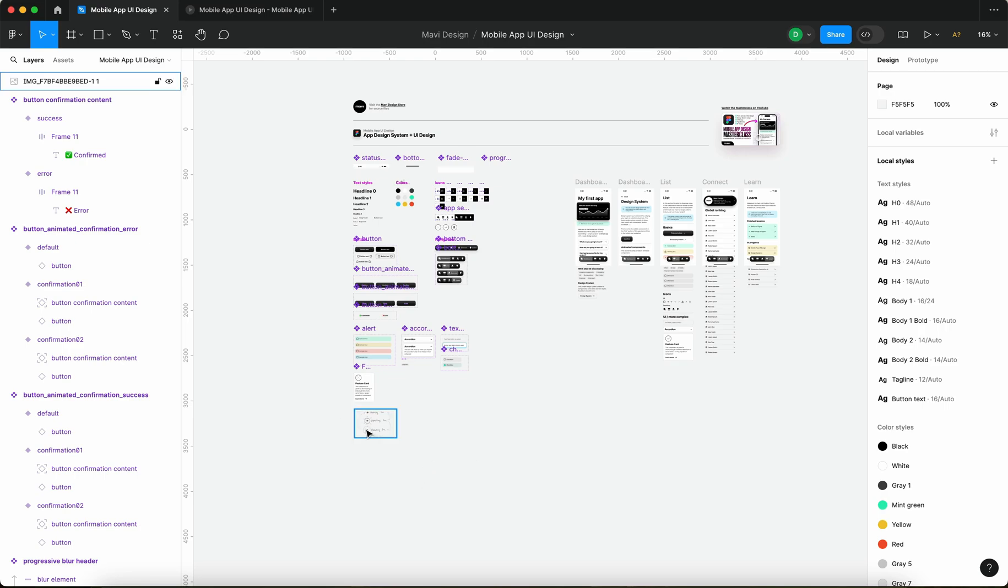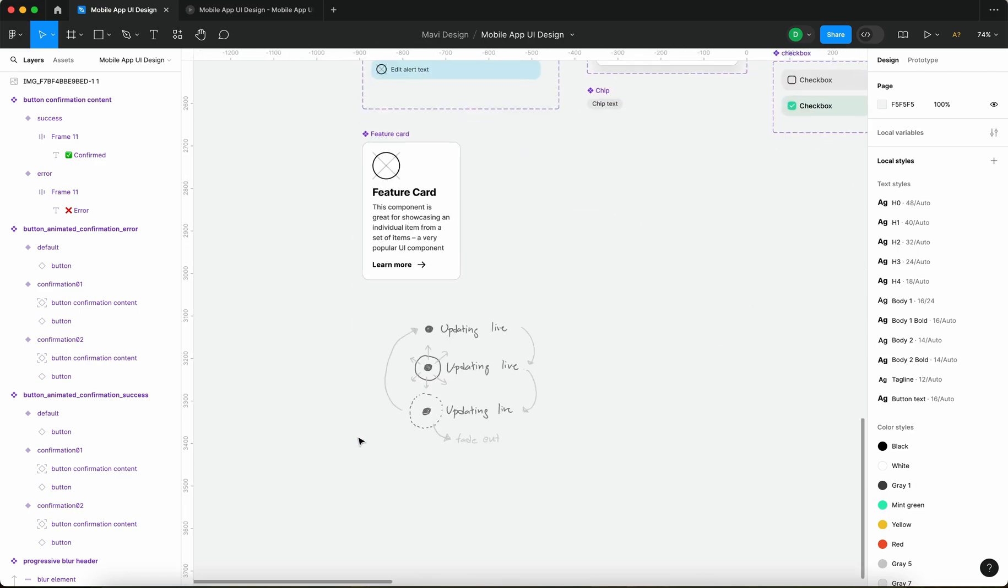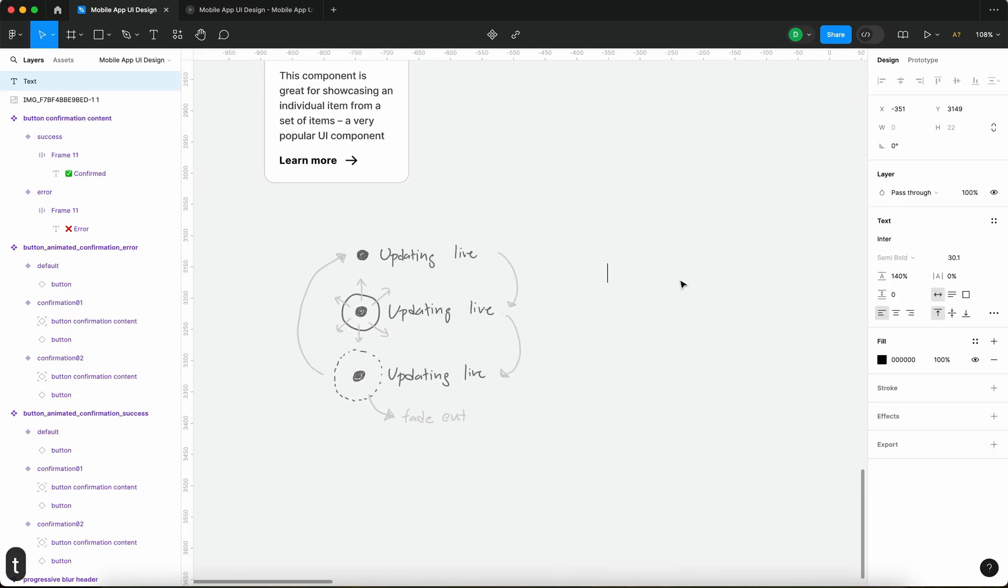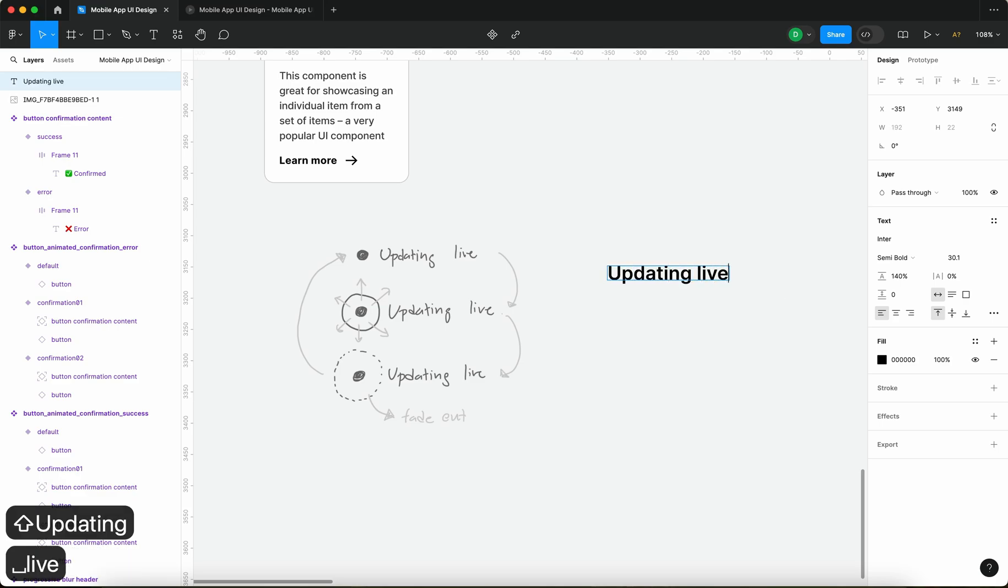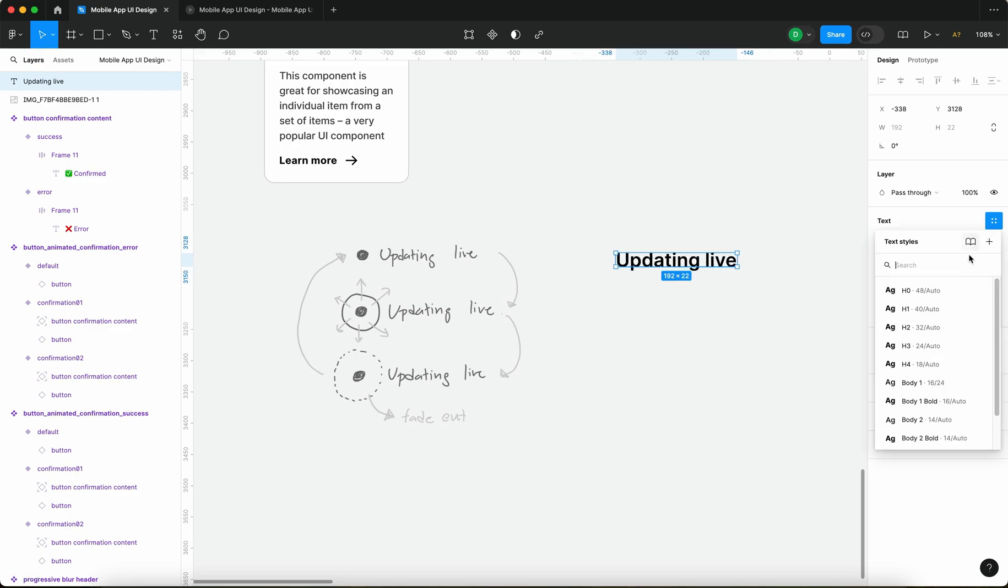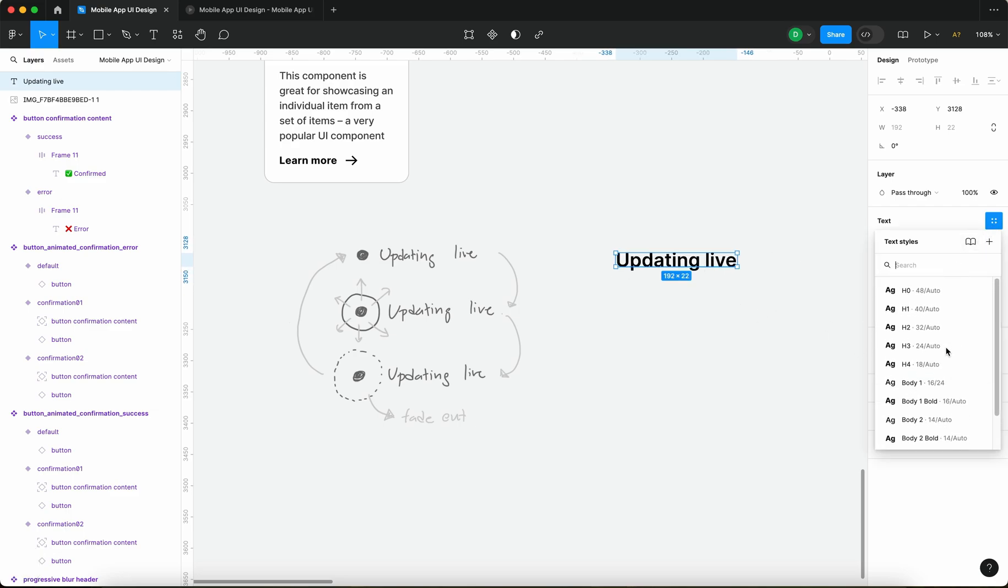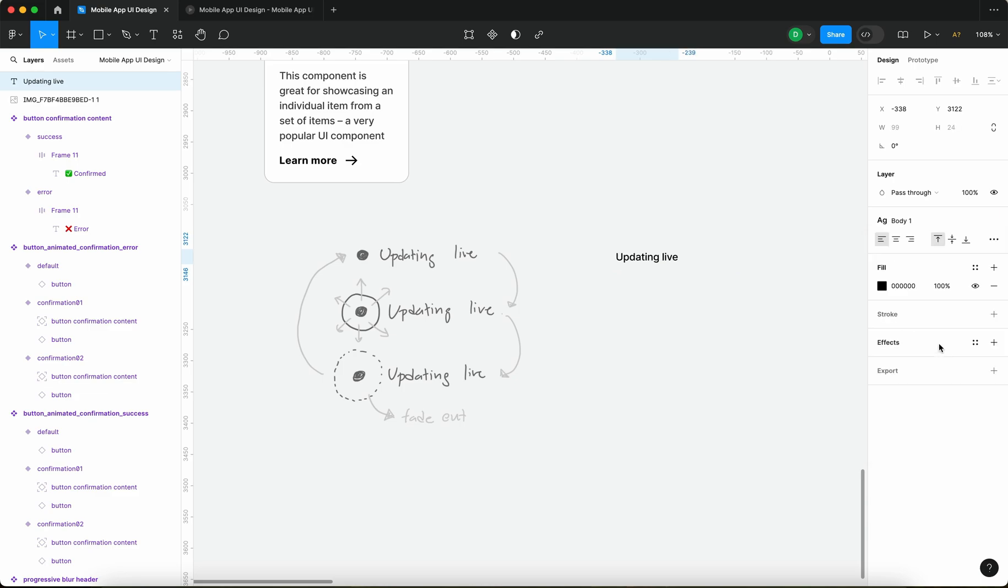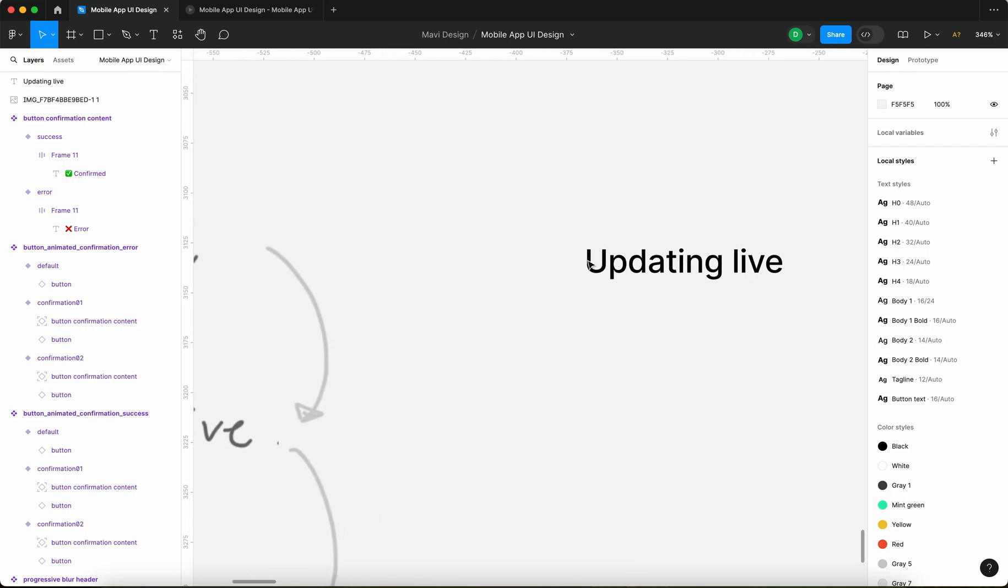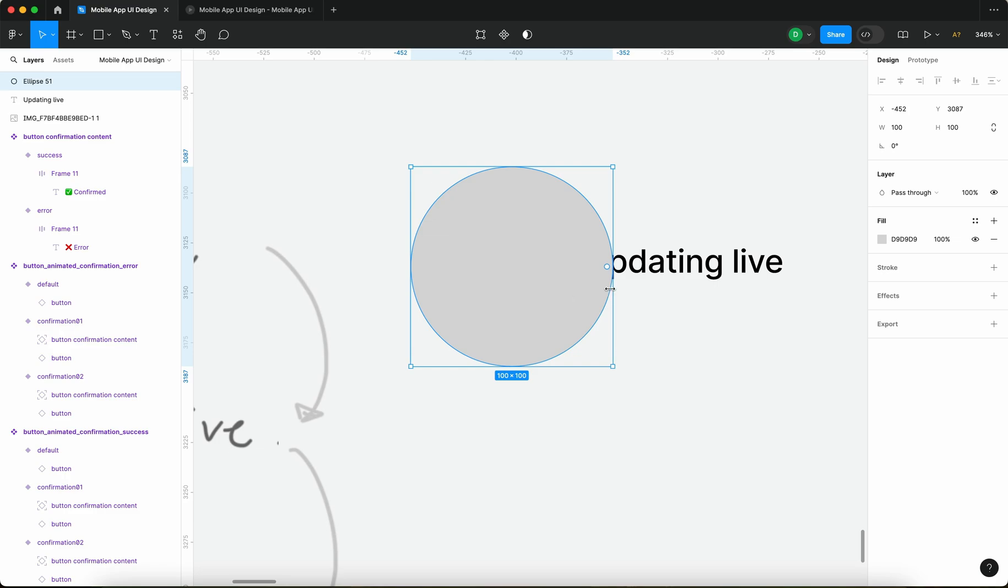So what we're going to do first is use the text tool to type in updating live. We are going to be using paragraph text so this is not going to be a headline it's going to be rather small so let's just say body one and then I'm going to press O on my keyboard to add a circle.